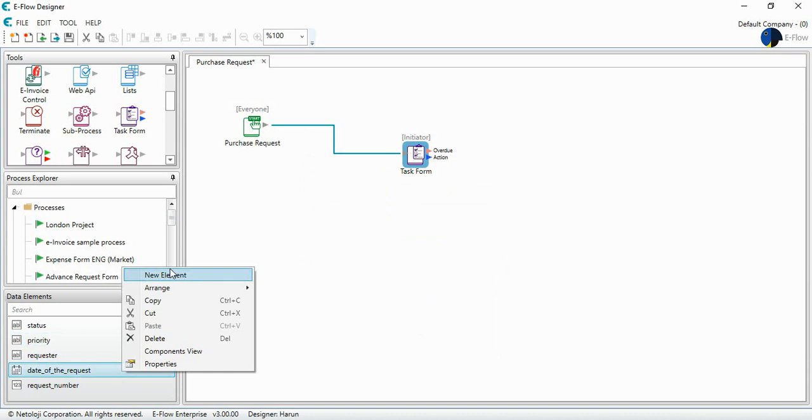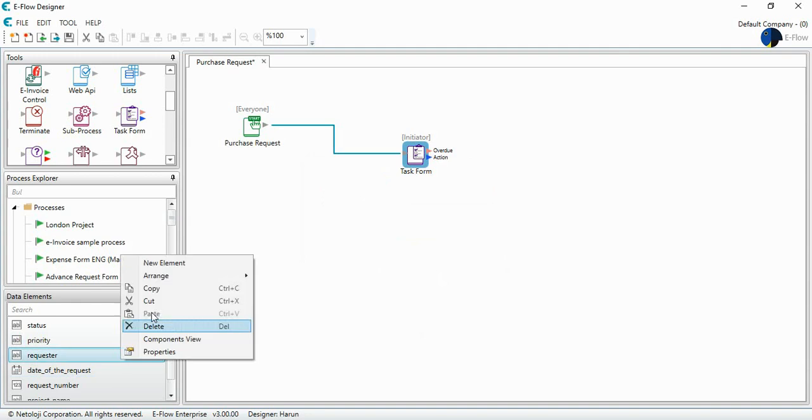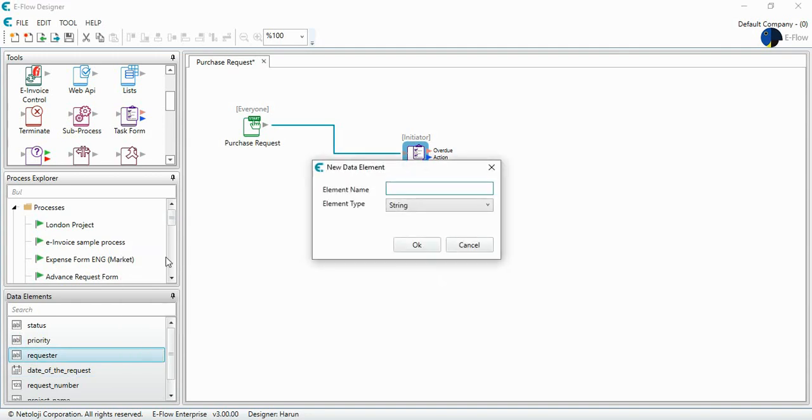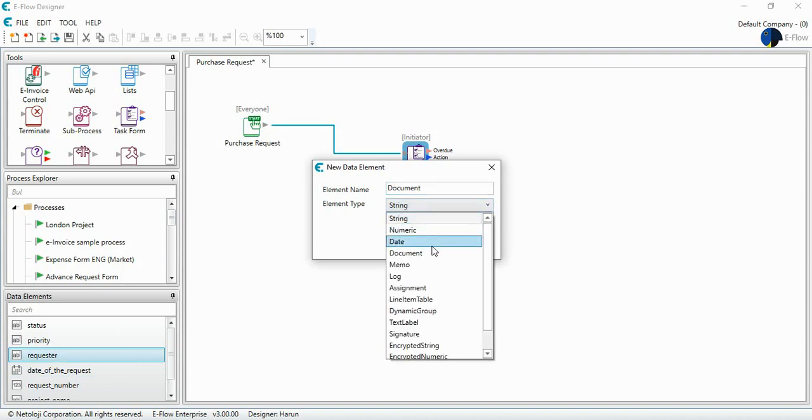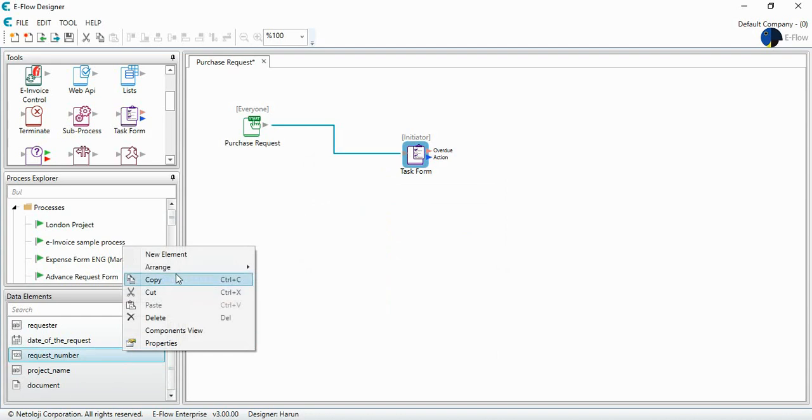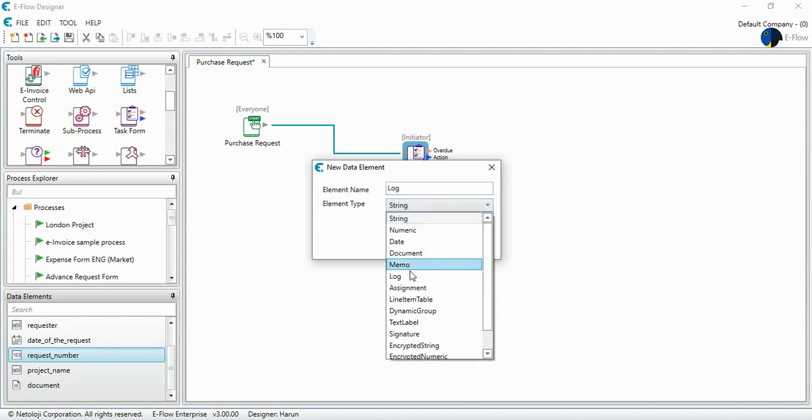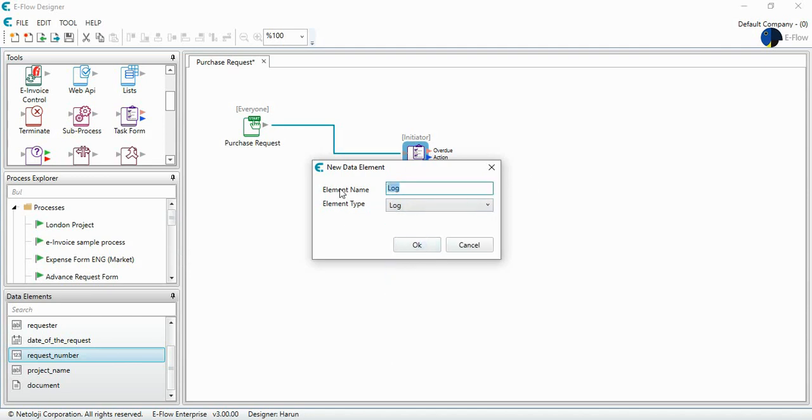And maybe if this purchase request is linked to a project, which is open. Let's say project name. It will be string. If I want to upload a document connected to this request. I will choose it. I will be able to upload any document. I will select. And also if I want to make any comments addressed to whom this may concern. And I'll just develop a log element. It will be for comments.